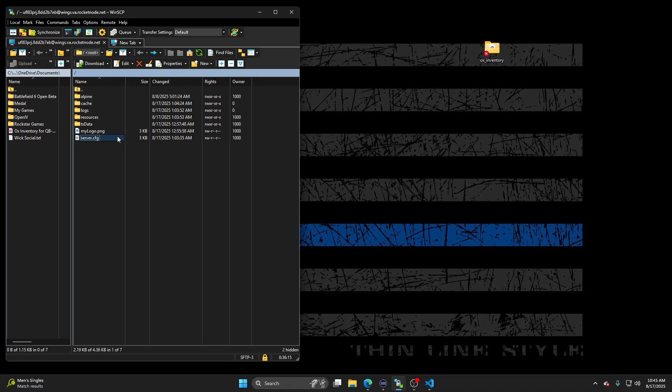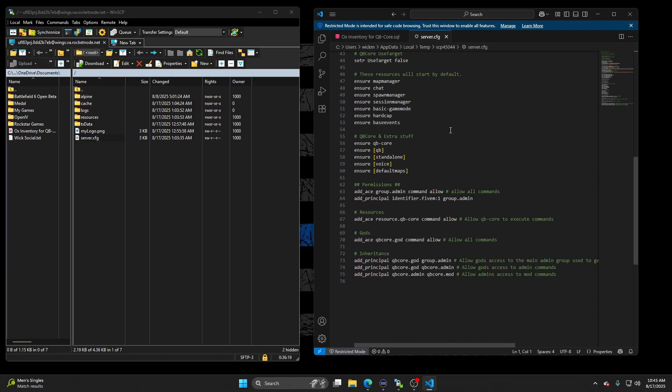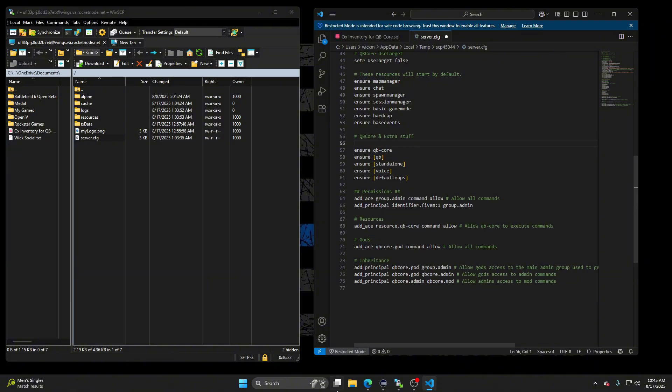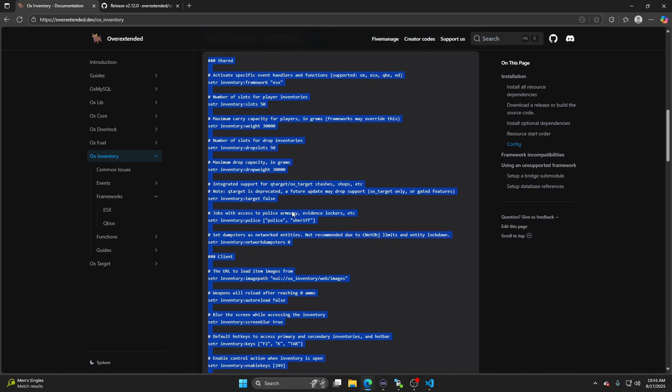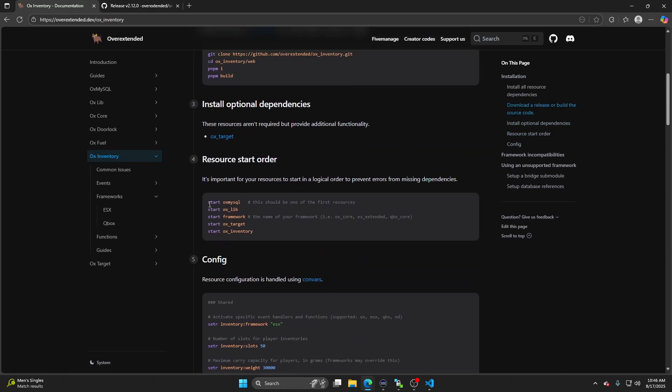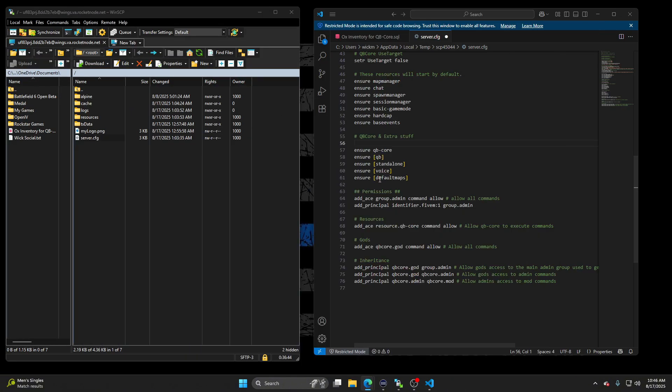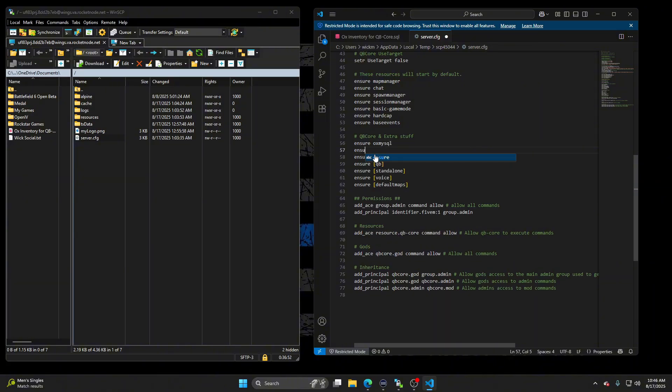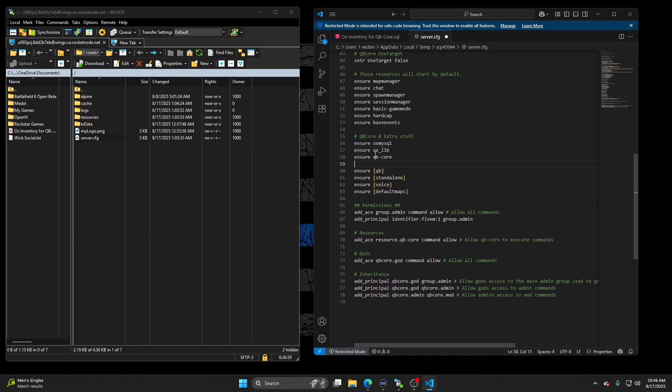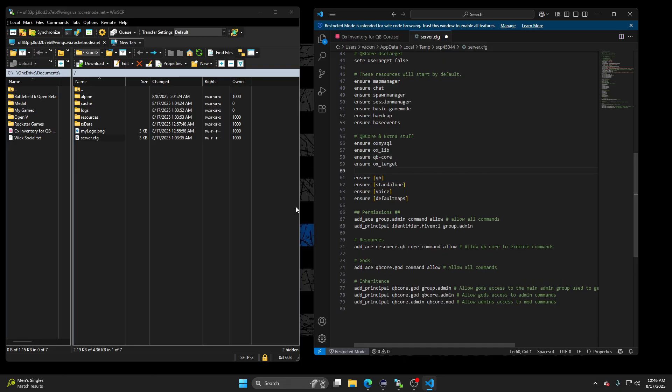Go to your server.cfg. Now here, bring this back up right here. It's going to tell you Ox MySQL first, Oxlib, your framework, your target. But we got to do something before we put Ox Inventory in there. So ensure Ox MySQL. Ensure Oxlib. Then it's our framework. Ensure Ox target.